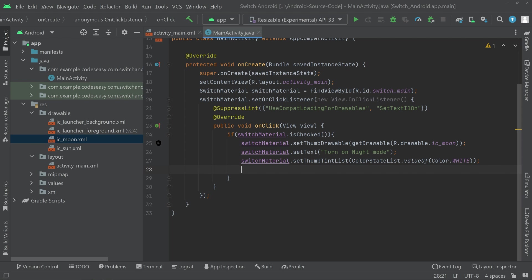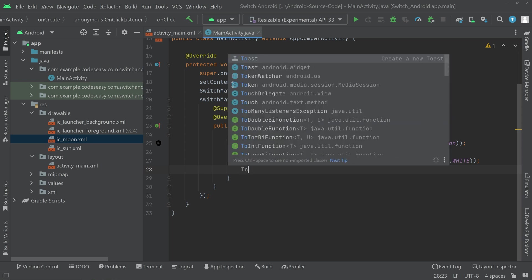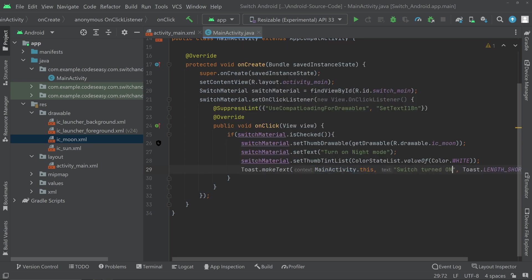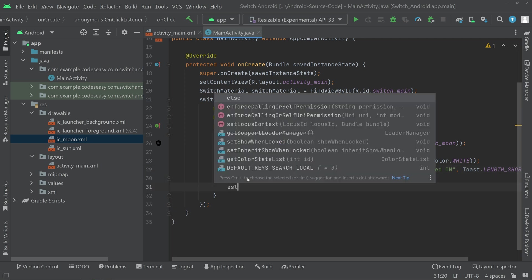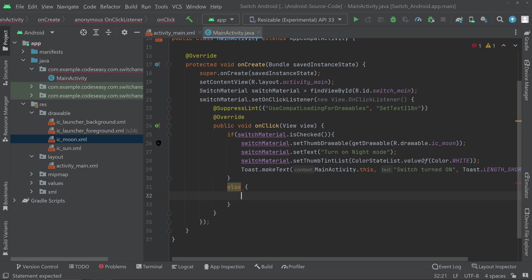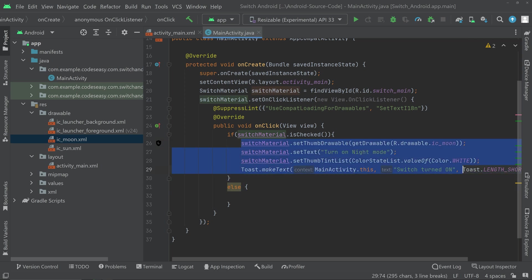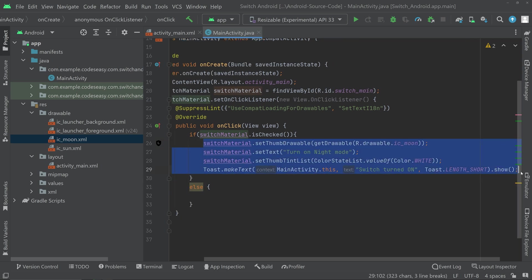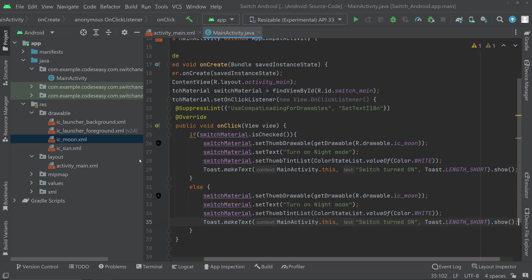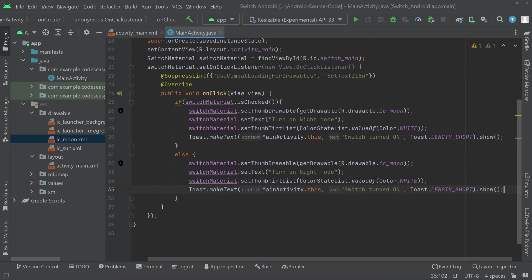Here you can start implementing the code for actually turning on the light mode or the night mode. Now go to the else of this if condition. If it is false, then the switch is not checked, is off. And we can change the color.